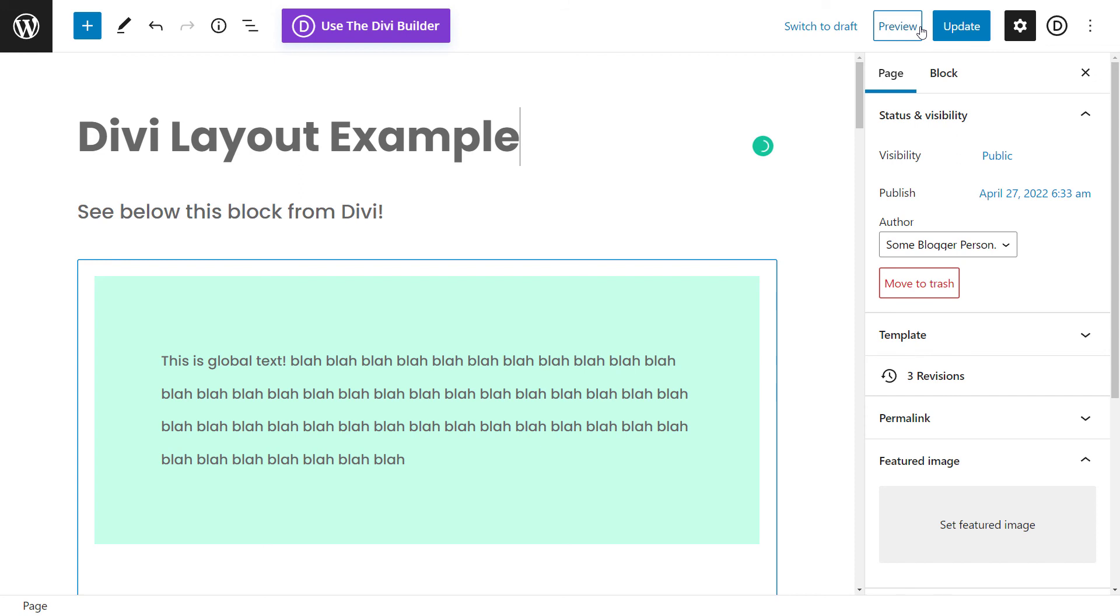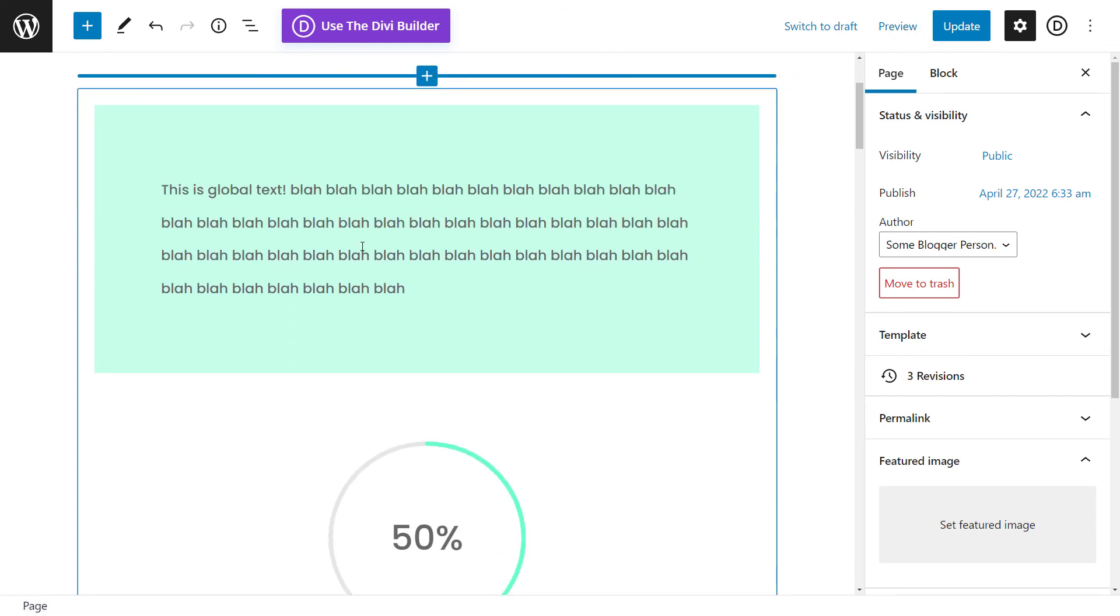And that way you can actually have a bit of a hybrid of the two. Because it doesn't always work that well trying to, just sometimes the block editor is quicker to open, easy to use. And you just want to be able to pop small Divi elements in there quite easily.